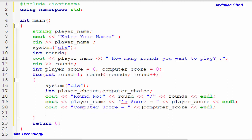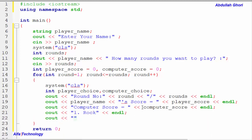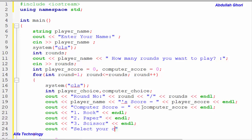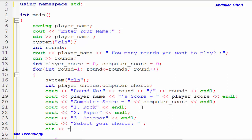We print the choices for the user: 1 for Rock, 2 for Paper, 3 for Scissor. Then we print 'Select your choice' and store the user's input in the playerChoice variable.